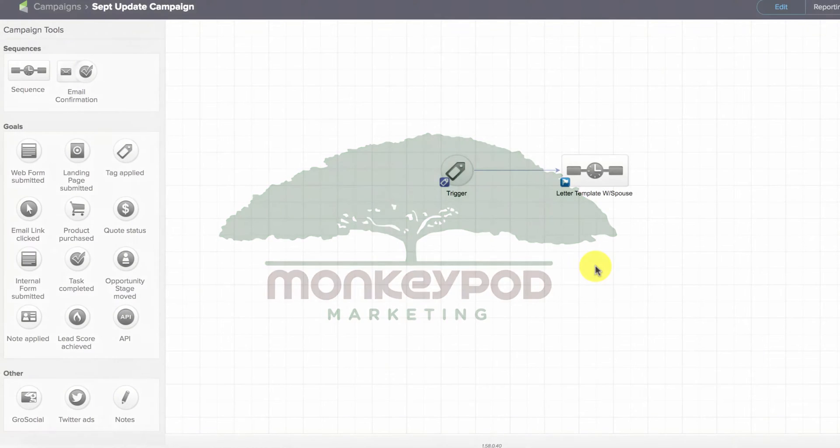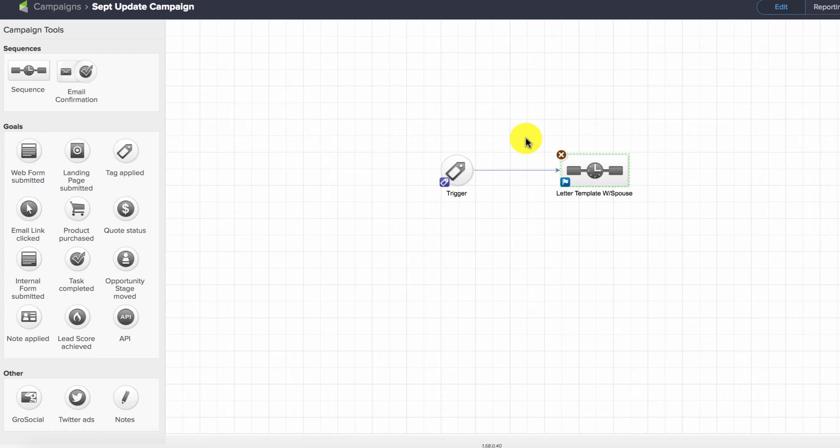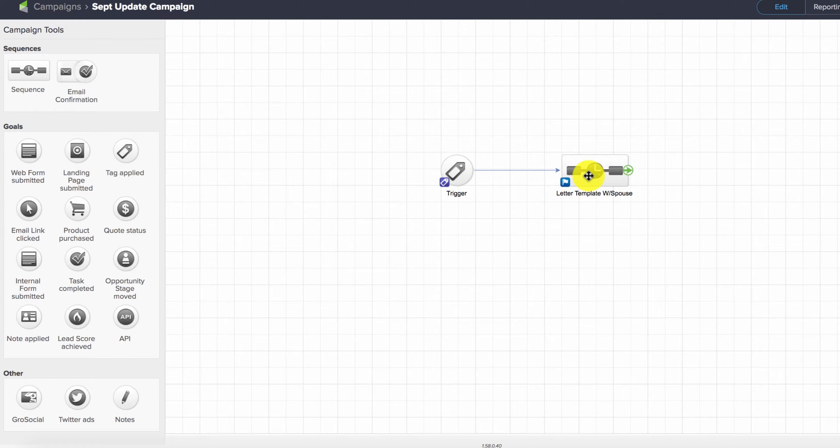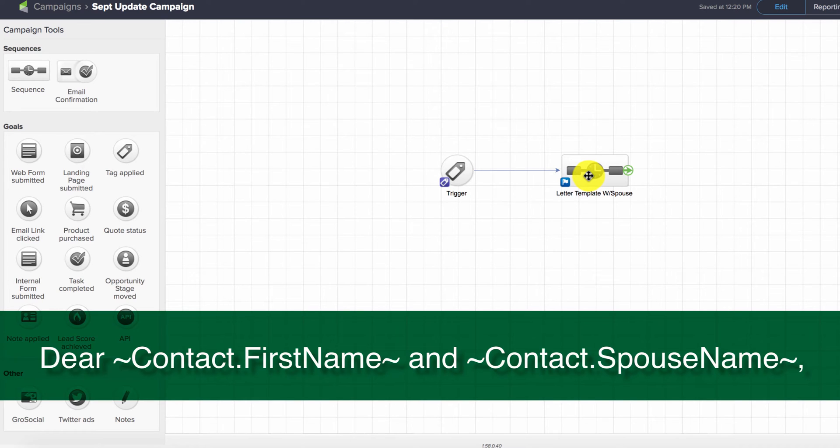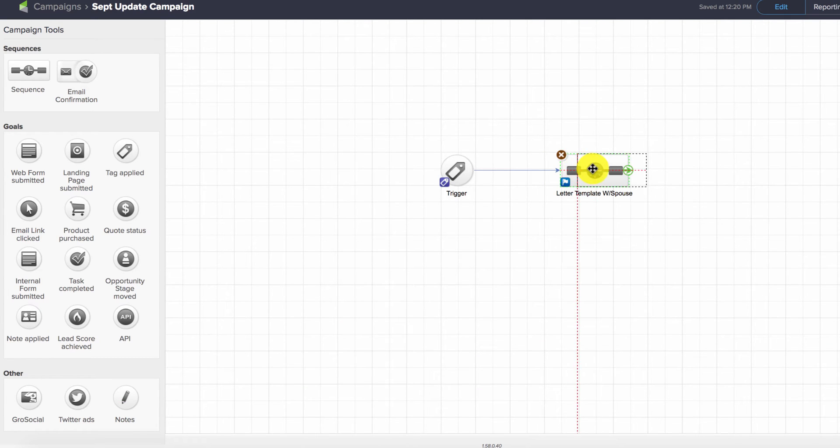To recap the scenario: we've got a letter template (it could just as easily be an email) that says 'Dear [Contact First Name] and [Spouse First Name].' The letter is addressed to the contact as well as their spouse, but the problem is that sometimes the contact doesn't have a spouse or there's no spouse name on file.